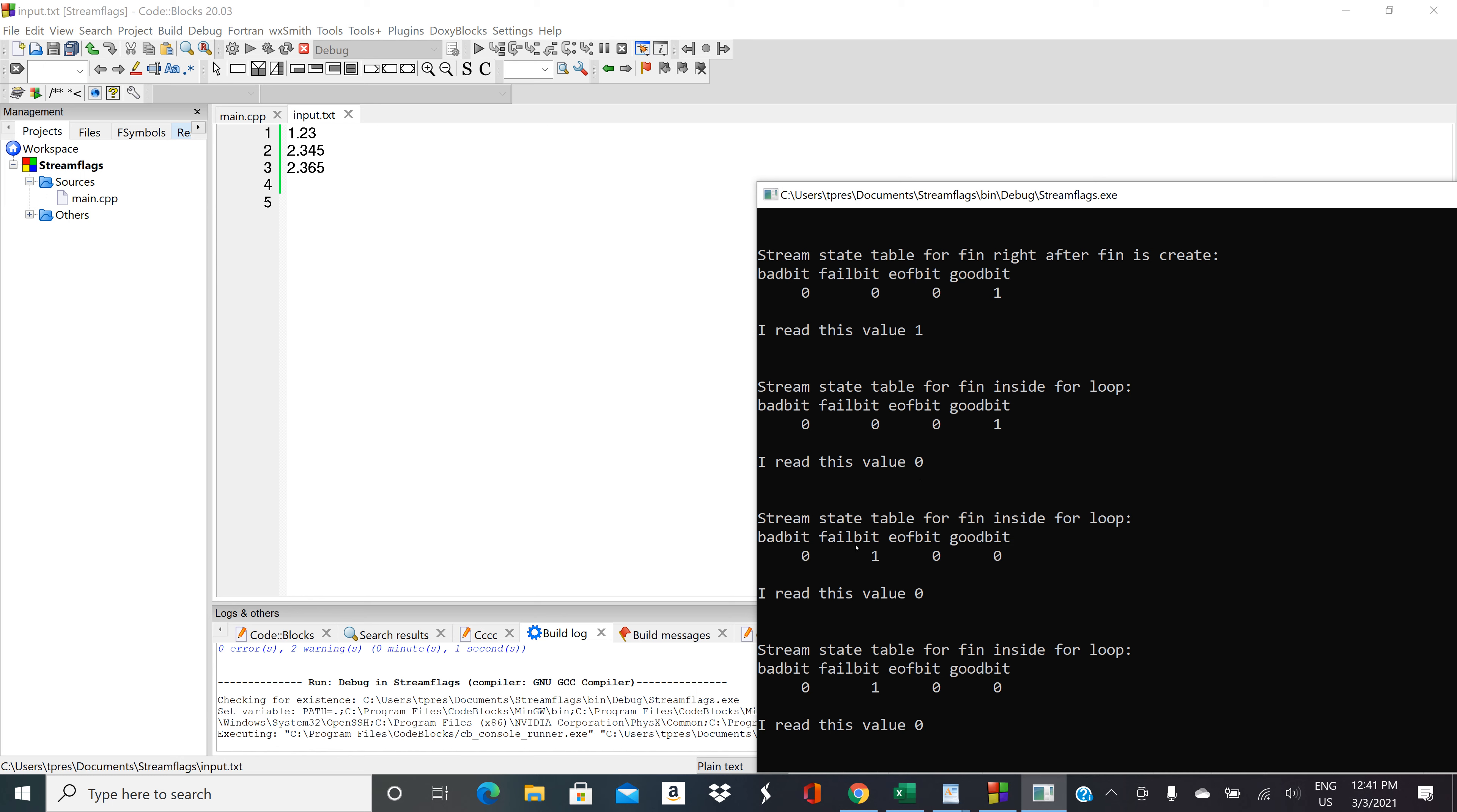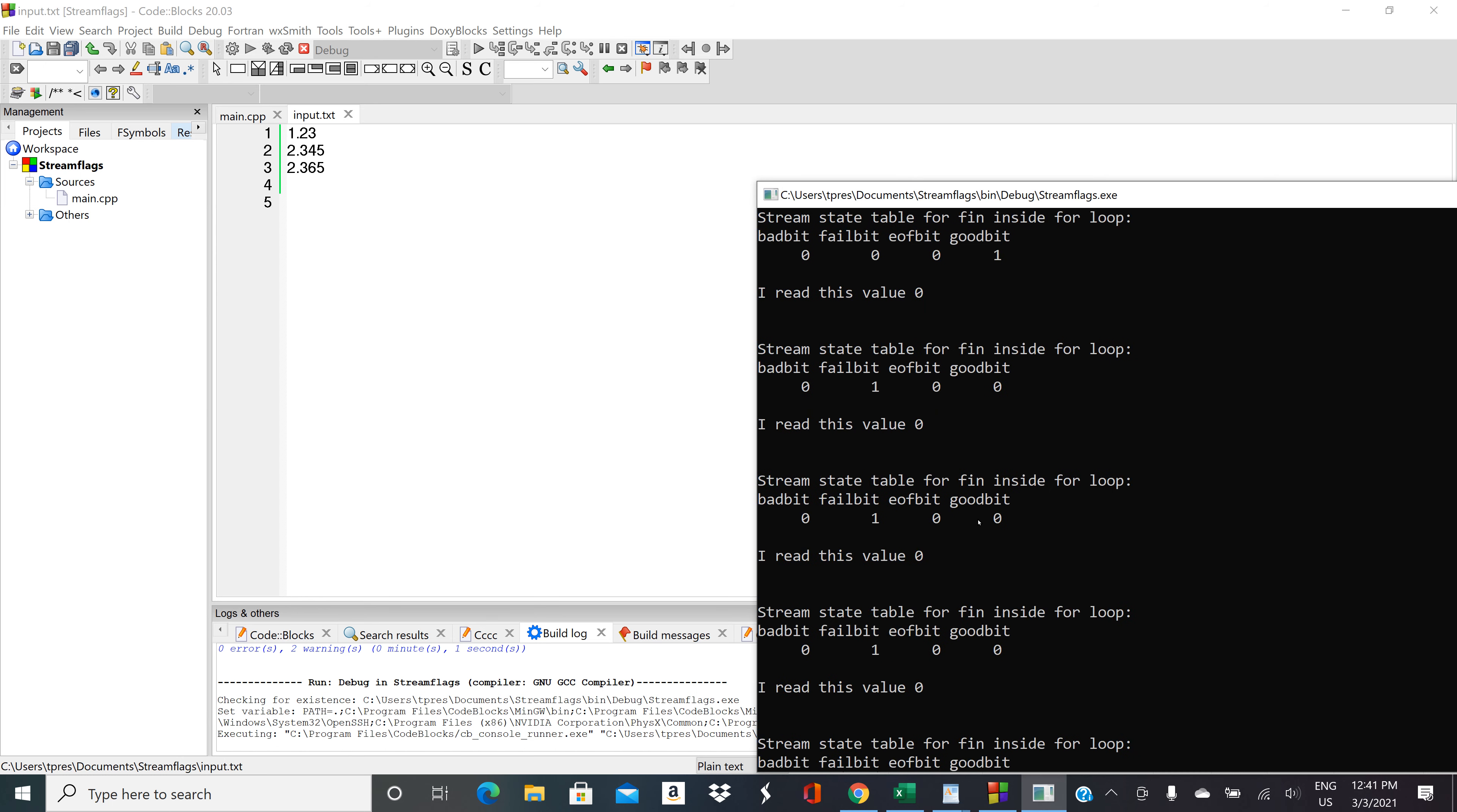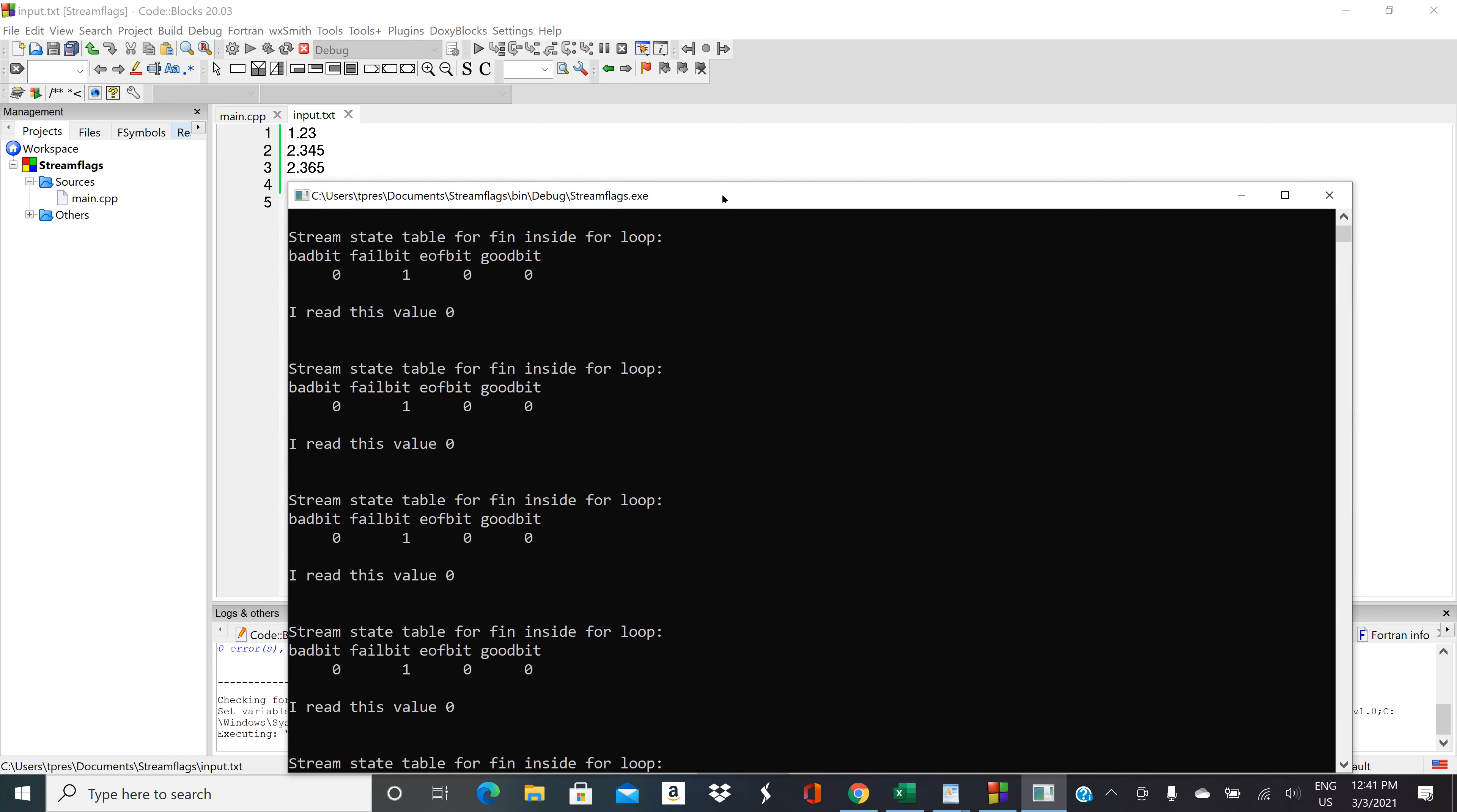Then it set fail bit. It didn't hit end of file, so end of file bit is still set at zero. And then look at what happened to good bit. It went from a one to a zero. So our stream is not able to read, and then it just stays in that state. So it's crashed and we're not able to read anything additional from it.